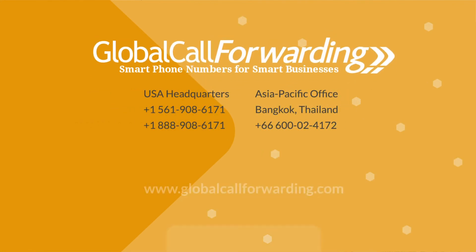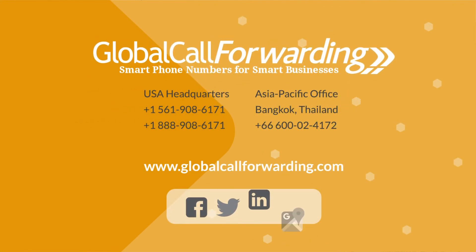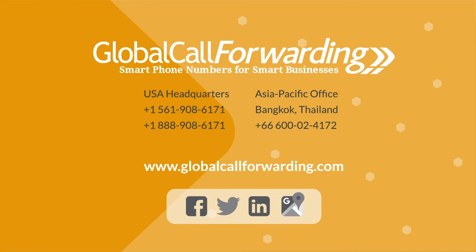Want to get started or need help building out your call flows? Visit GlobalCallForwarding.com and speak with one of our experts.